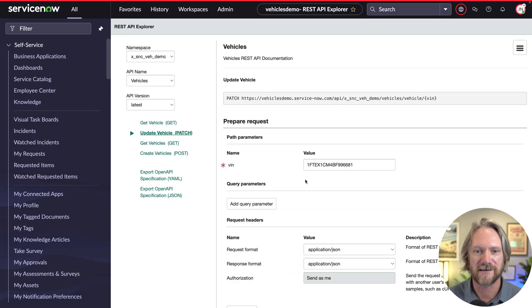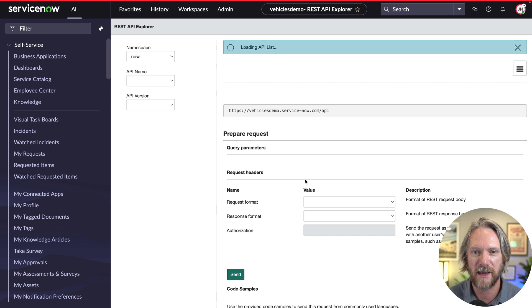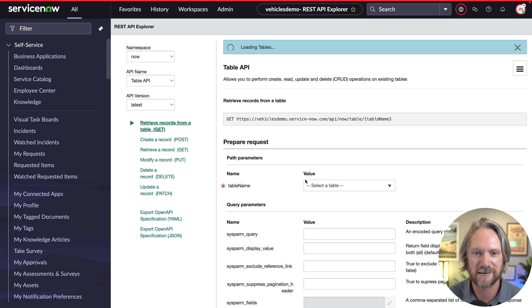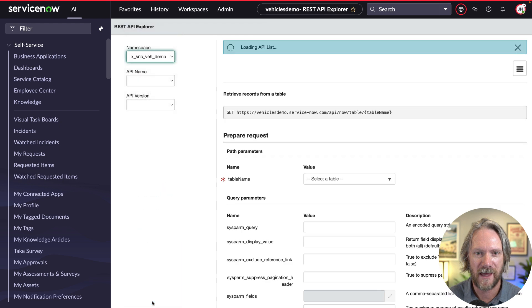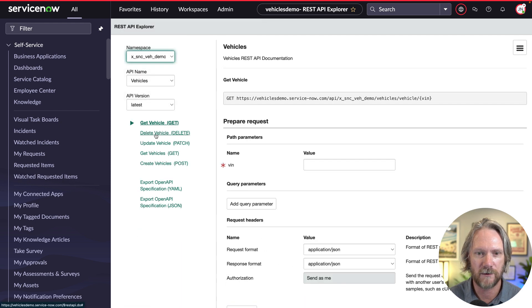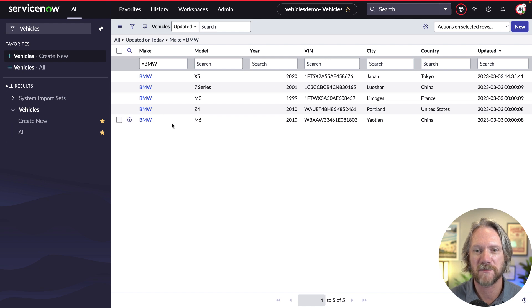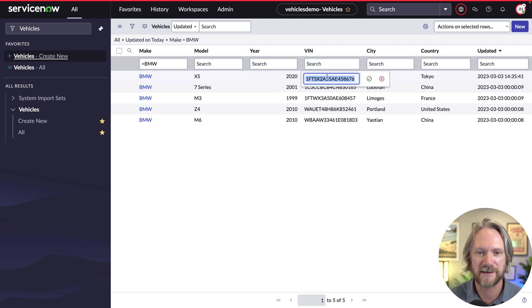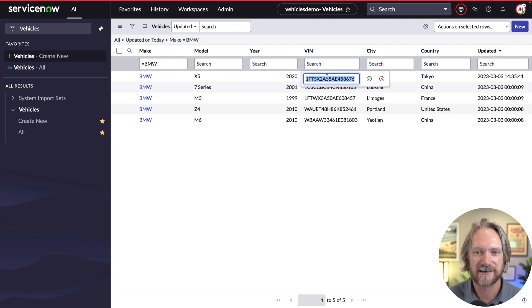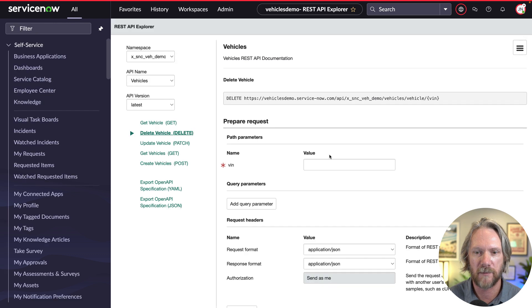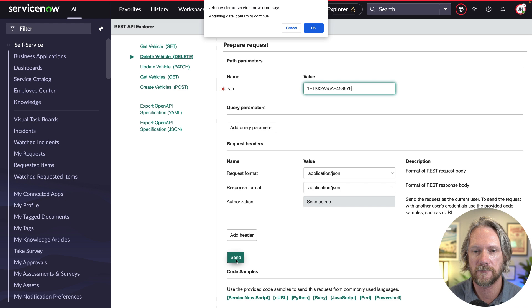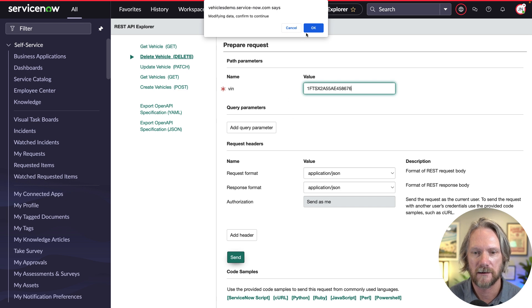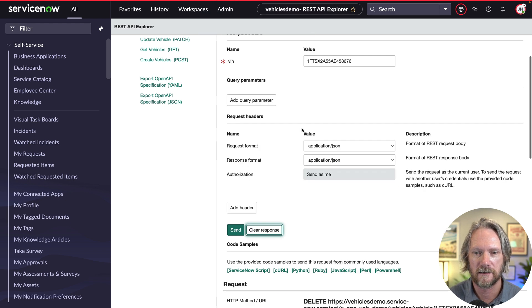And we'll go ahead and test it. So we'll refresh the REST API Explorer page here to get the latest request in our API. We'll switch over to the API here and then we'll go to the delete vehicle method here, and we'll need to specify a VIN. So if I come back to my table here, I've already got some records here that I've marked for deletion. So let's pick the VIN for the first vehicle here and go ahead pop that in.